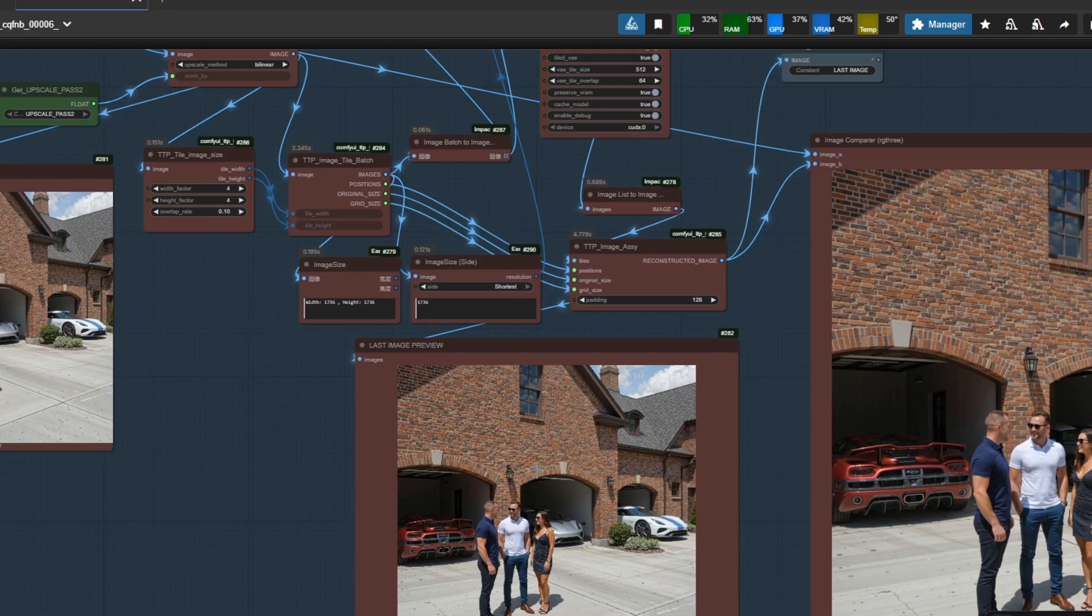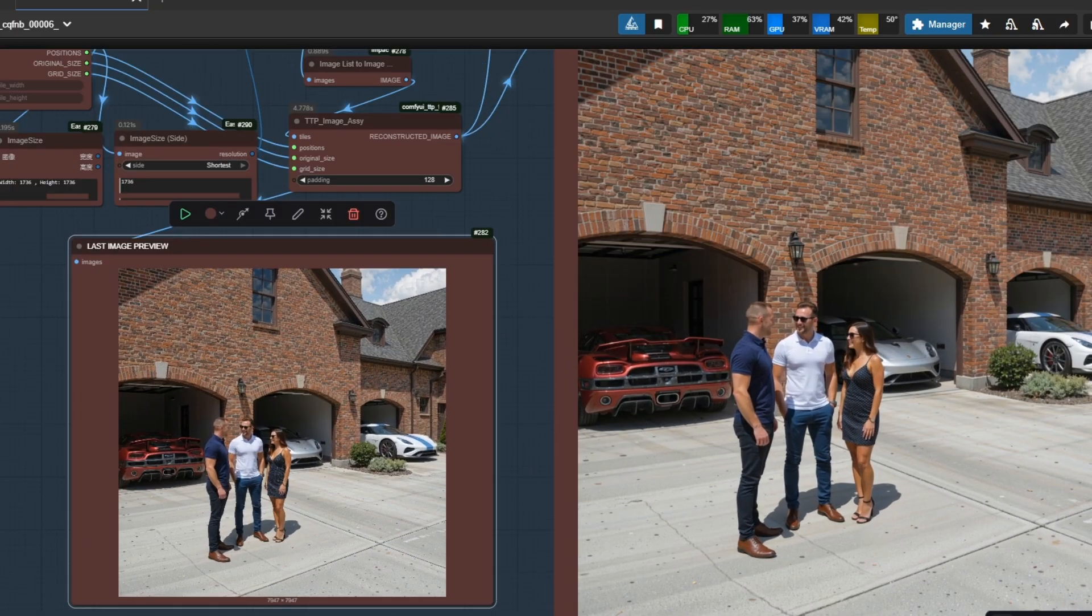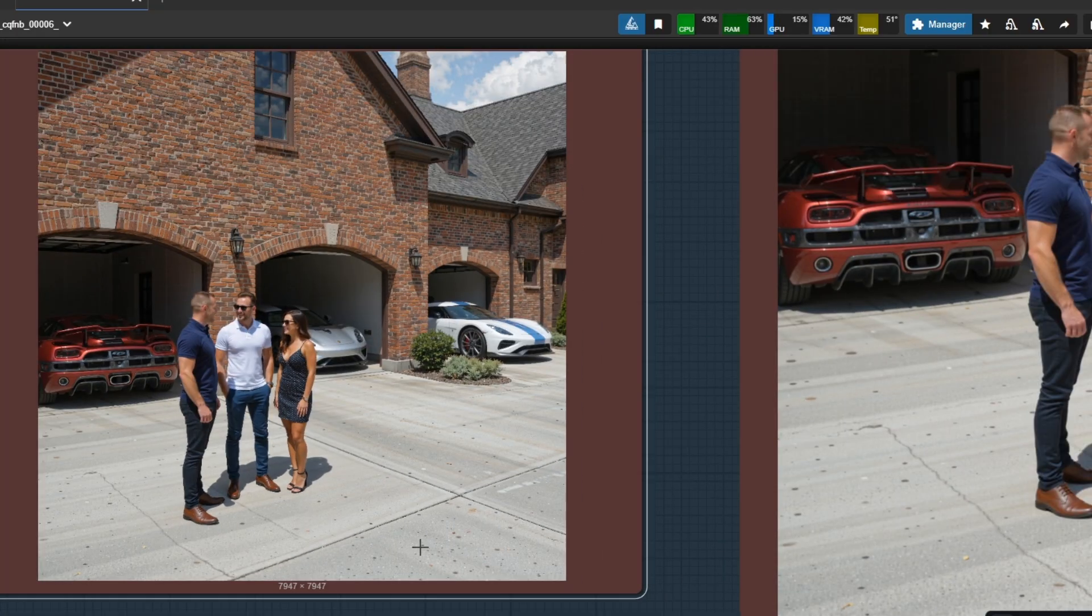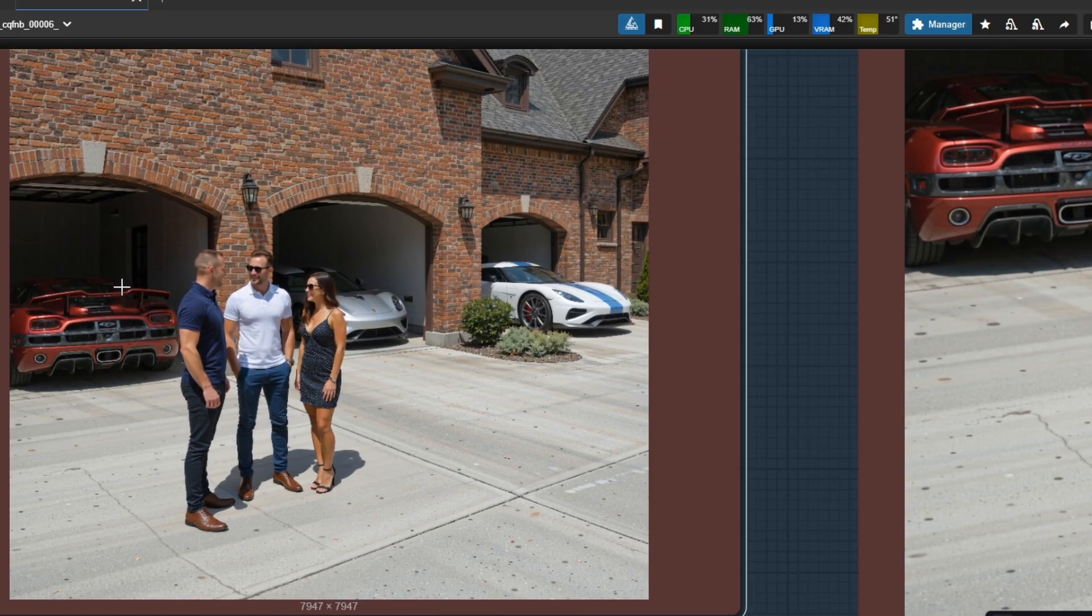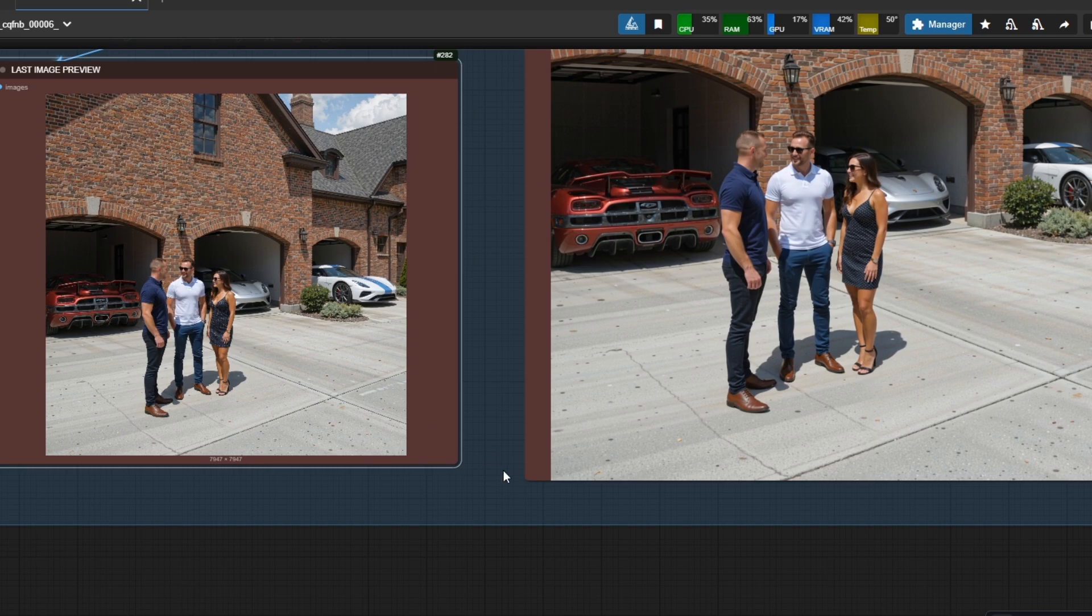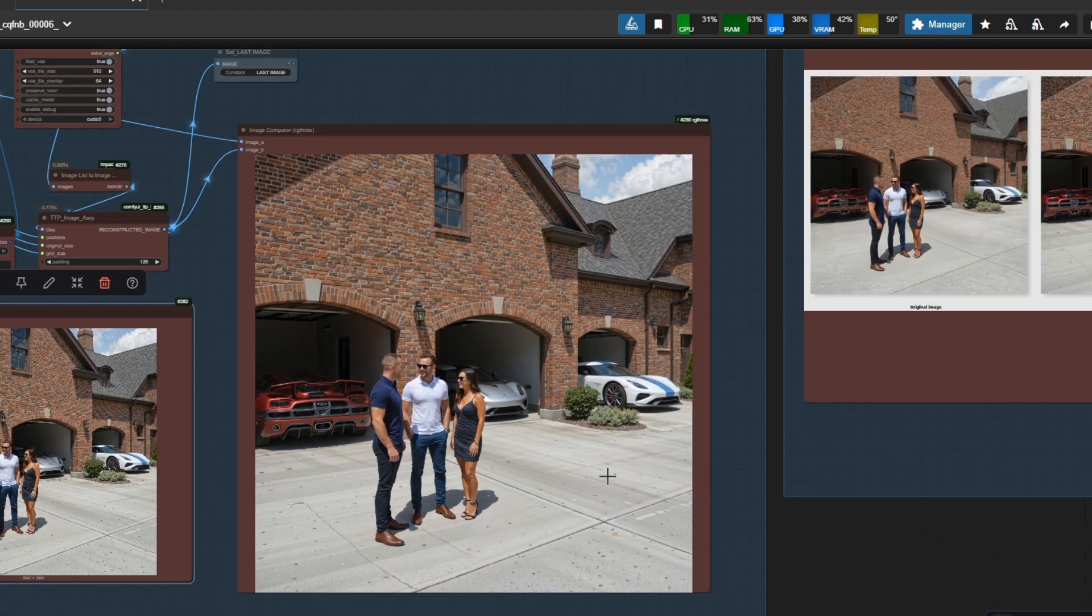By the way, down there we have last image preview. It is the finalized output. Next to this we have comparers and comparison group. After all these, time to see some results and power of this workflow.